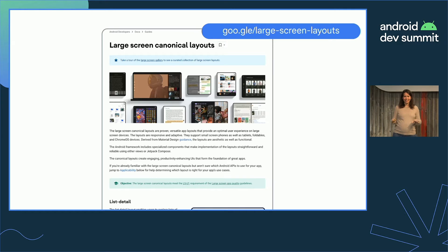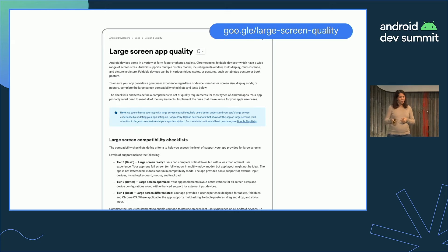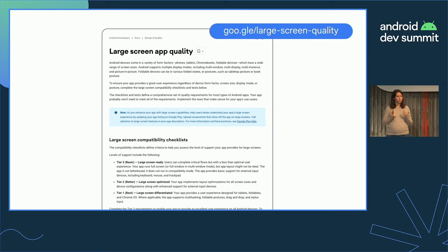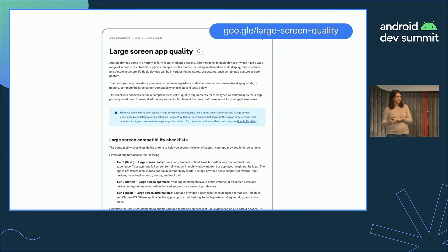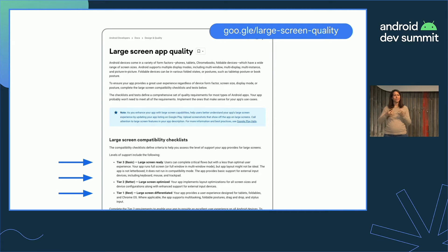We've talked about design, but now let's talk about quality. We've published the large screen app quality guidelines — a set of tiers that help us reason about how an app supports large screens and what the next steps are for better support. We defined three tiers: basic, better, and best.